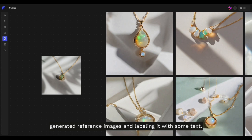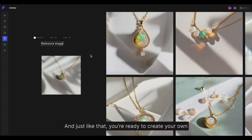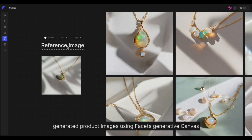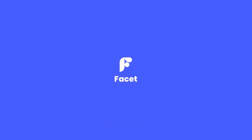And just like that, you're ready to create your own generated product images using Facet's Generative Canvas. Happy creating!